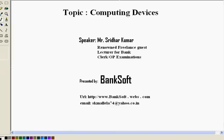The speaker is Mr. Sridhar Kumar, renowned freelance guest lecturer for bank clerk and PO examinations.